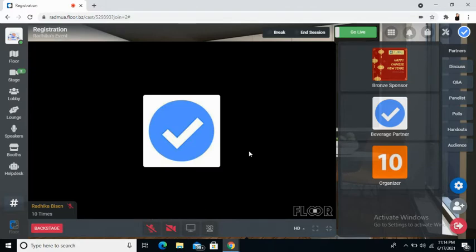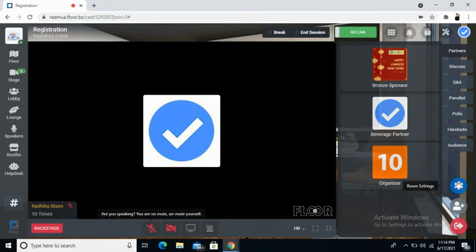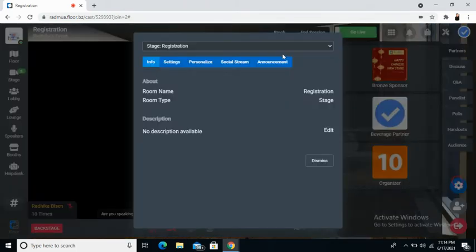To do the same, all you need to do is go to the right hand side of the panel and click on room settings.